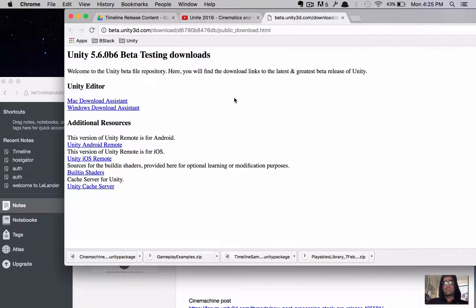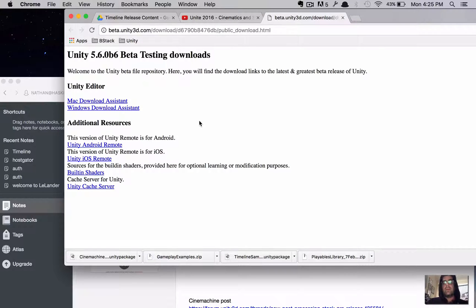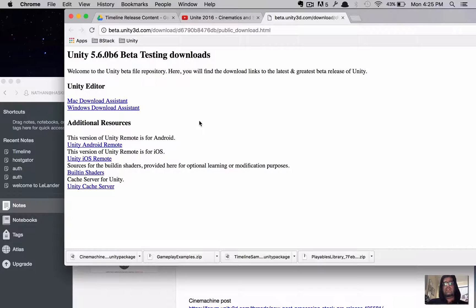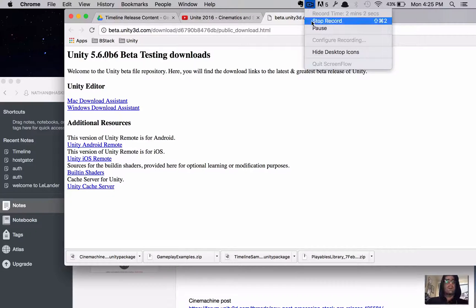So, go ahead and download whichever one corresponds to your computer. This is going to put the installer on your computer. And then you're going to run through that just like you normally would for installing Unity. I'm going to pause it for a moment, let you catch up with all that. And then meet me back at the point where you've got Unity installed and fired up. So, pausing.